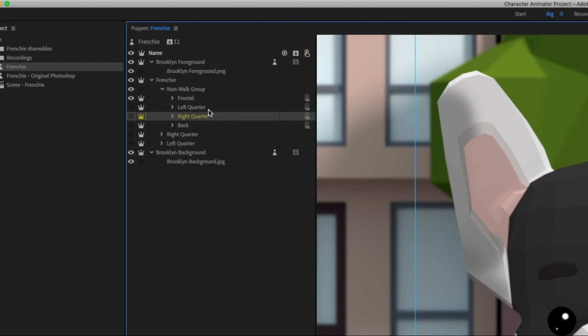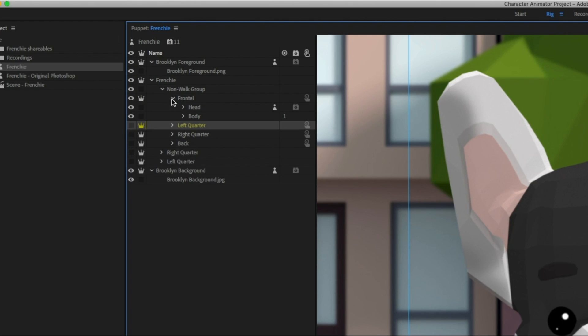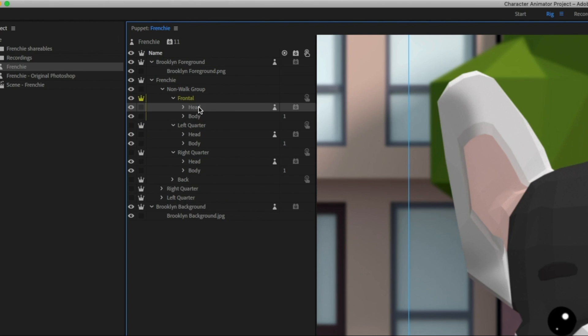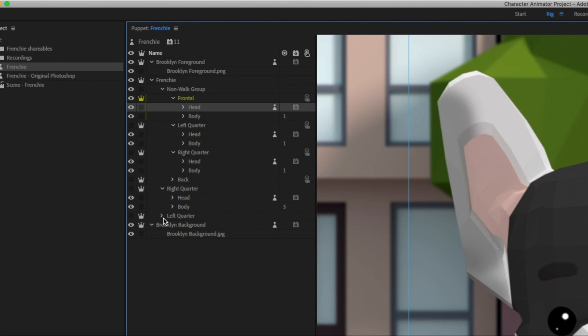Now that means that each of these six views is going to have its own head and body group, and if you were to just copy all of your head artwork into all of these groups, that's where your file size is going to start getting a little out of control.